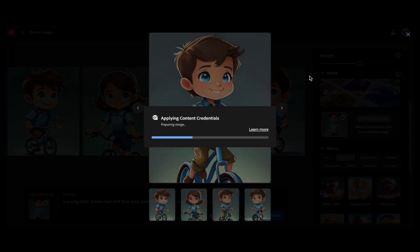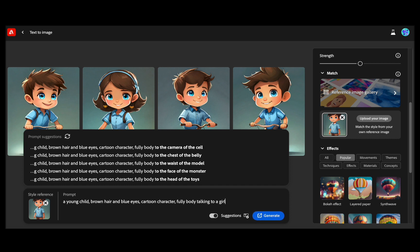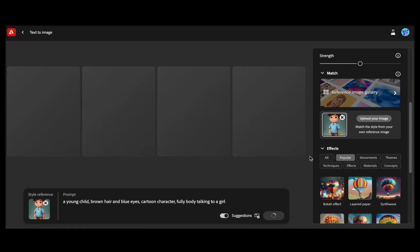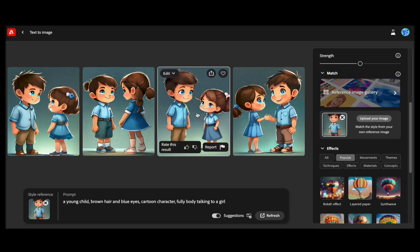For the final test, let us introduce another character. Wow — even with the addition of another character, the result is still remarkably similar, isn't it?